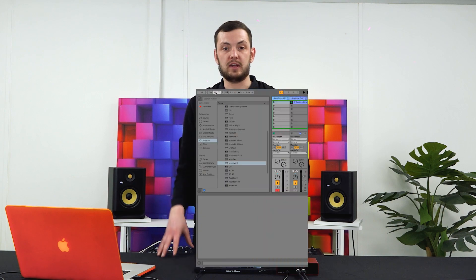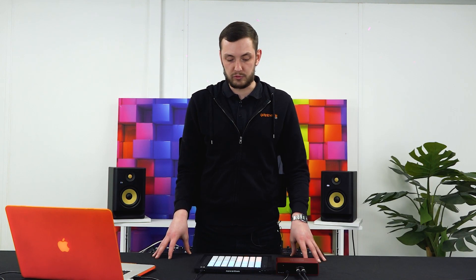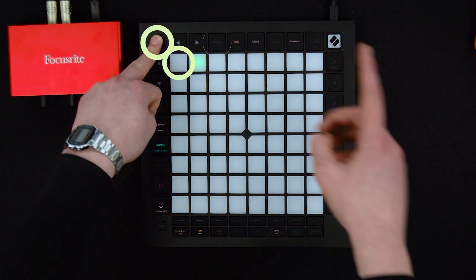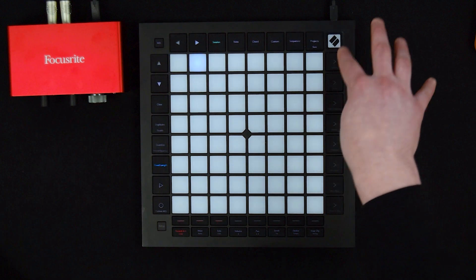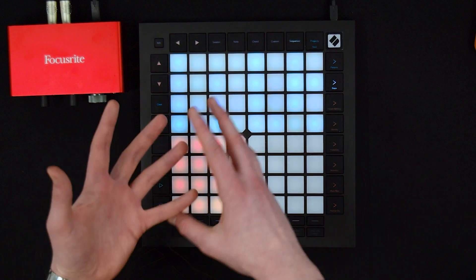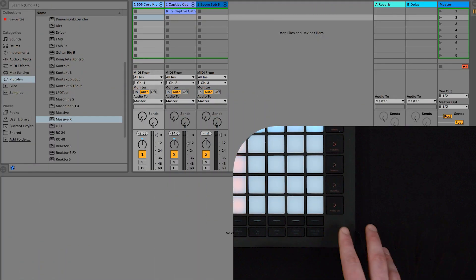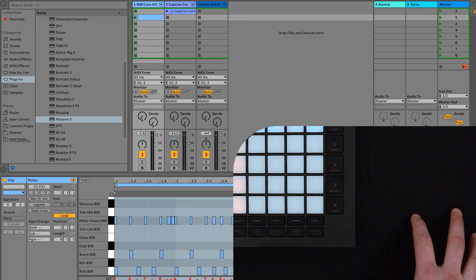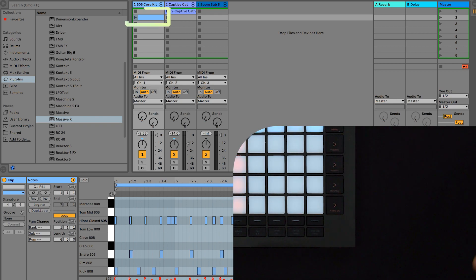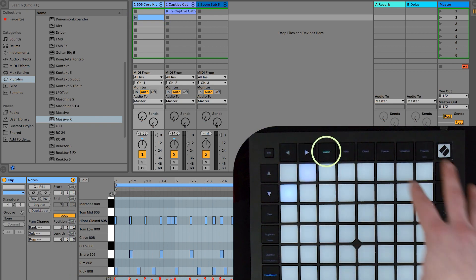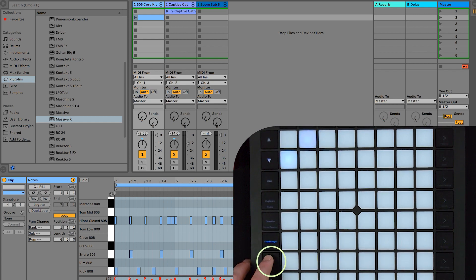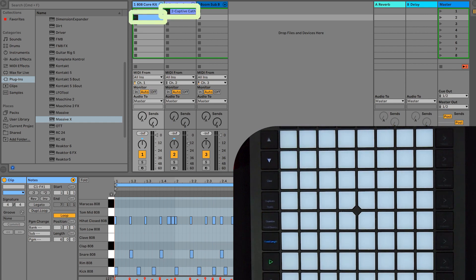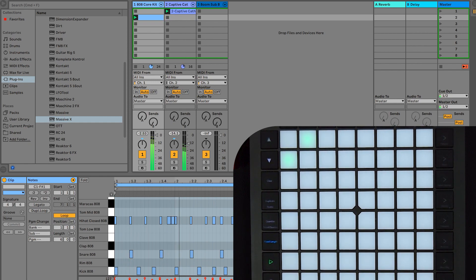Now we've looked at patterns, scenes, and chaining, it'll be useful to know how to take sequence information and put it into Ableton. It's a fairly simple job — simply head to session mode, hold shift, and click the desired clip. Head back to sequencer mode. I've already selected the pattern that I want to print and I'm going to simply press this print to clip button. You can now see that our clip has popped into Ableton. Pressing play and selecting the clips, at the end of the bar quantization section, they start to play.